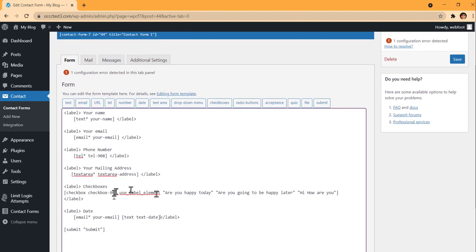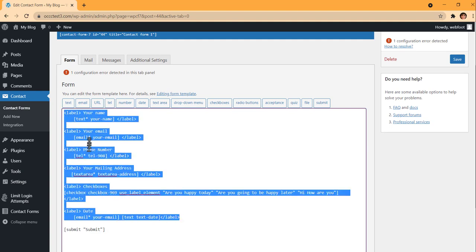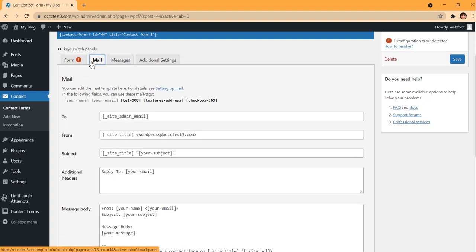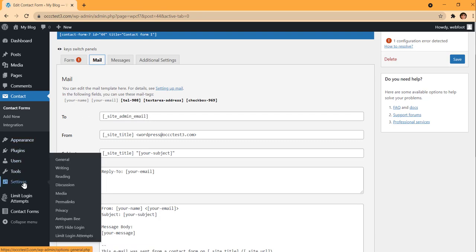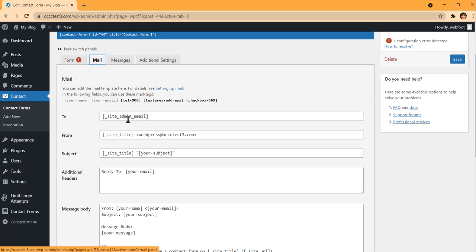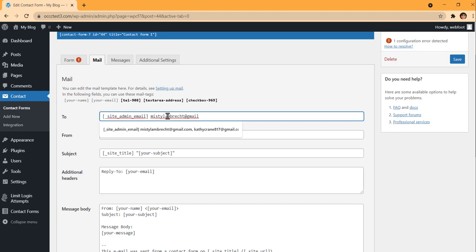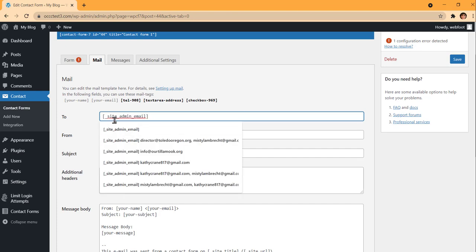Alright, there's my form. Now I'm going to copy the entire form — your name, your date, your labels, all of it. Then I'm going to go to the next tab, which says Mail. This is where you configure the email that gets sent. It's going to send to whoever the site admin email is — that's whatever email you have set in WordPress Settings. You can also add a second email address if you want.